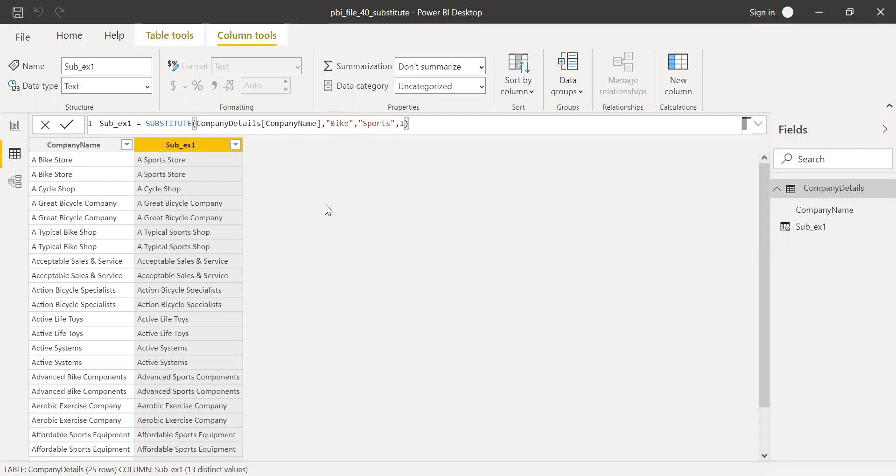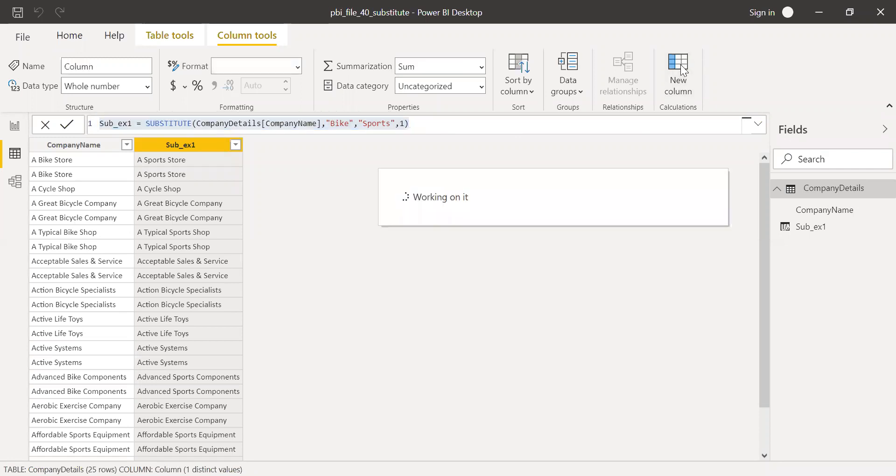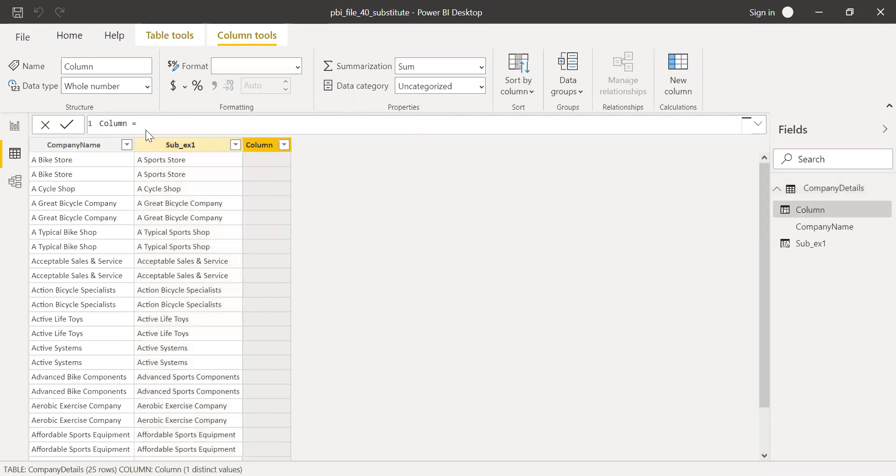So now let's take another example. Let's say I want to replace the bike and also the bicycle with the word sports. How do I do that? So let me copy this to a new column here.